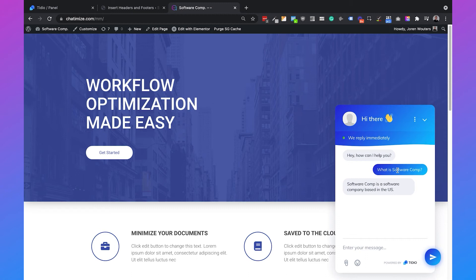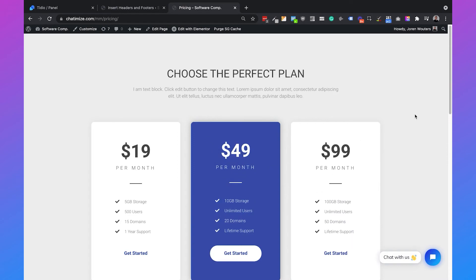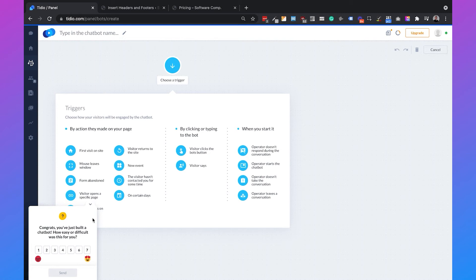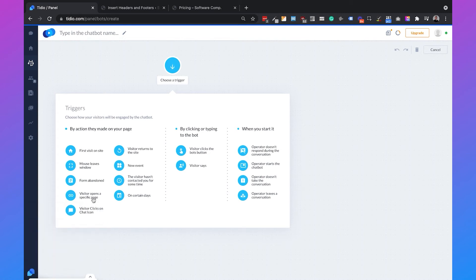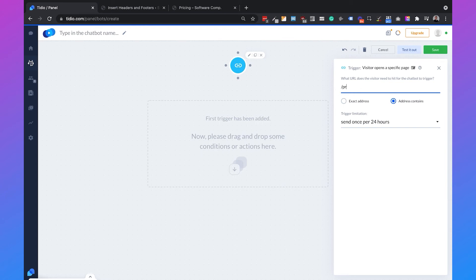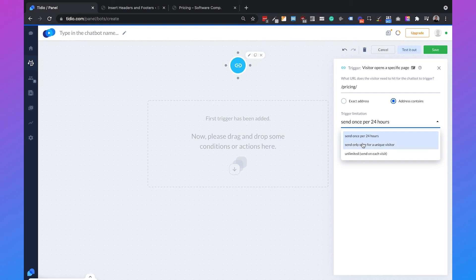We can also personalize messages per website page. I always look at the highest converting pages — for example, the pricing page, where you want to convert a lead to a customer. We can set this up in Tidio by going back to chatbots and clicking 'Add from scratch.' Select the trigger 'Visitor opens a specific page' — in our case the pricing page — and set the address to contain '/pricing.' We can also add a frequency limitation, such as once per 24 hours or unlimited; I'll select unlimited.